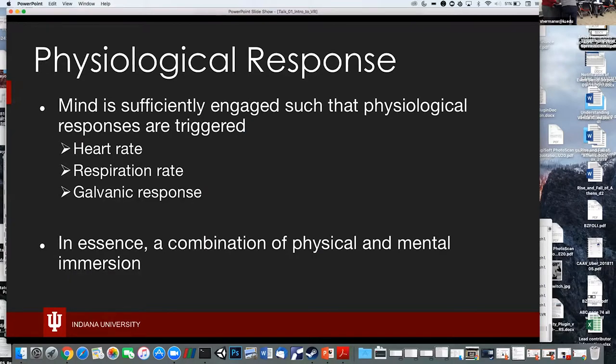Things overlap here: we also want to talk about physiological response, where your mind is engaged in the experience to the point where your heart rate, skin response, and respiration are affected. Physical immersion causes mental immersion to the degree where you actually feel the emotions of what's going on — a combination of the two experiences.